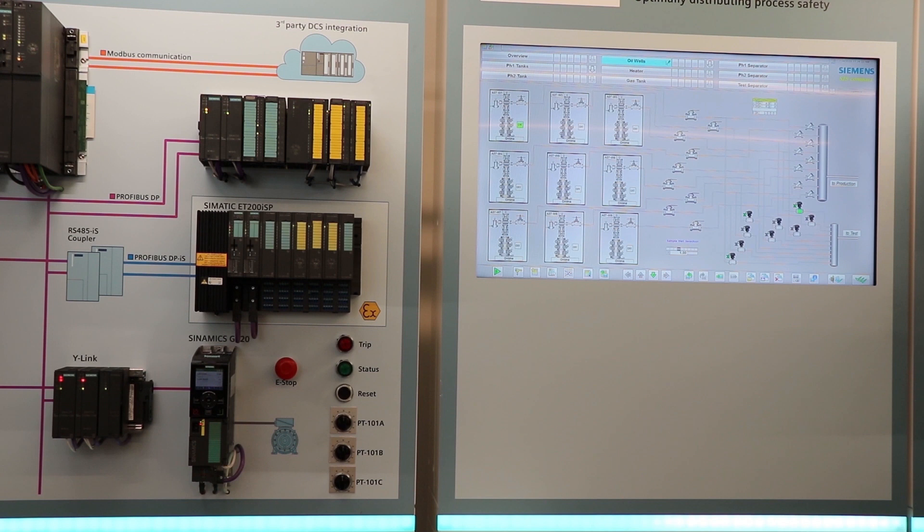The E-stop will simulate manual emergency shutdown and the reset button will simulate an operator permissive for resetting of the well.